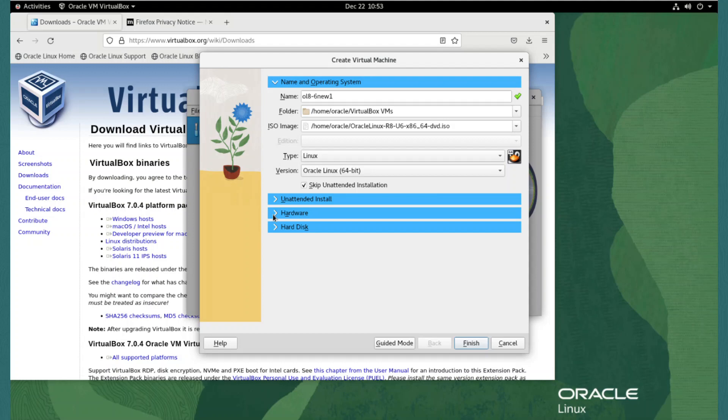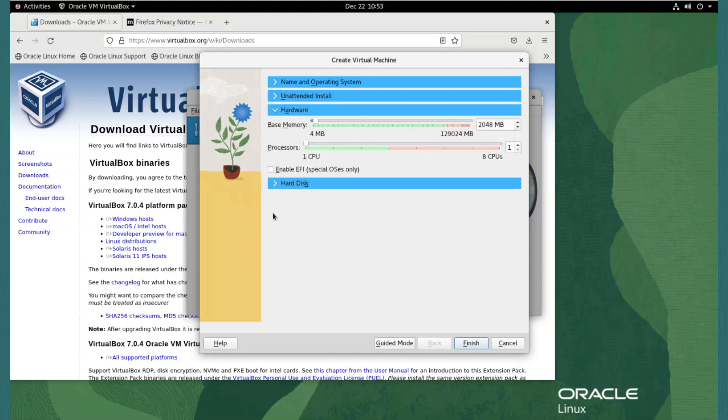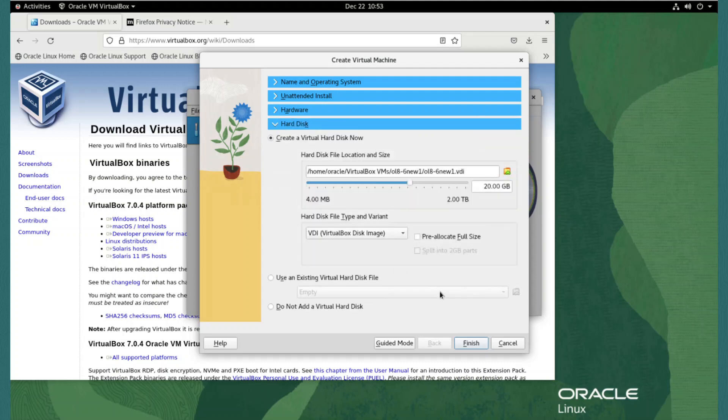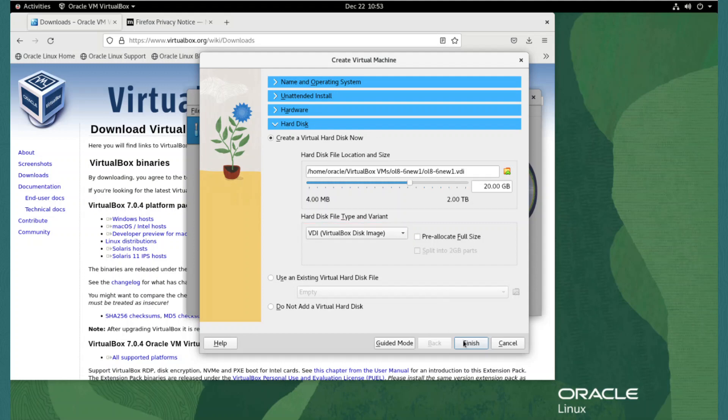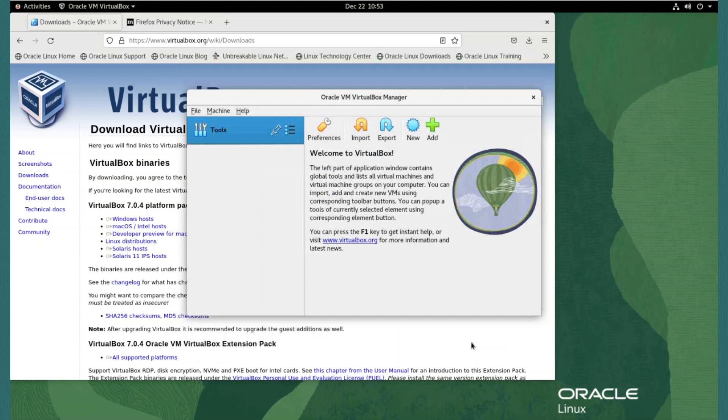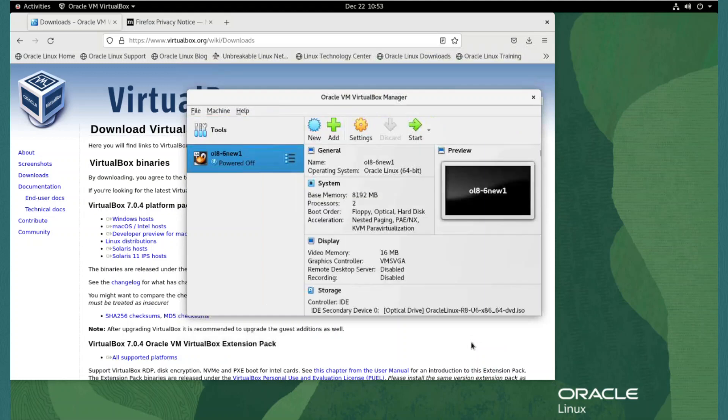Oracle Linux has certain memory and CPU requirements, so we expand the hardware section by clicking the arrow beside the title. We will set the base memory to 8GB using the slider, or we could also use the input field. We set processors to 2 with the slider. Expanding the hard disk section allows us to define the size of the hard drive to be used with the new VM, but we will leave the default of 20GB. If we wanted to select a different hard disk type to be created, for example, VMDK or QCOW type, we would use the drop down in the hard disk file type and variant section. We click finish to create the VM configuration and a return to the VM parameters screen.